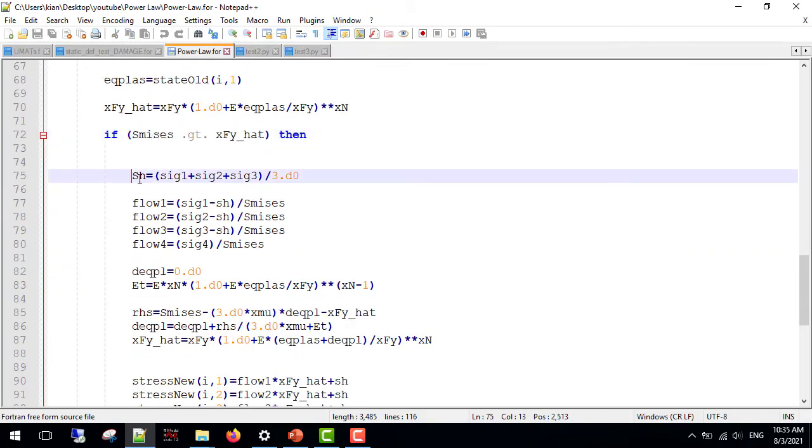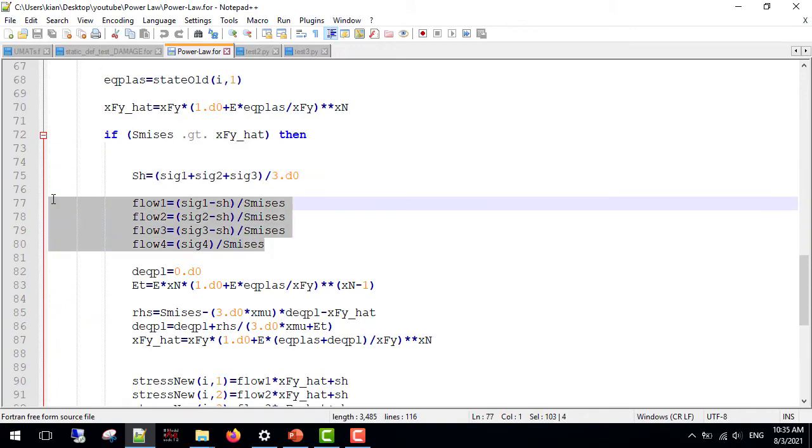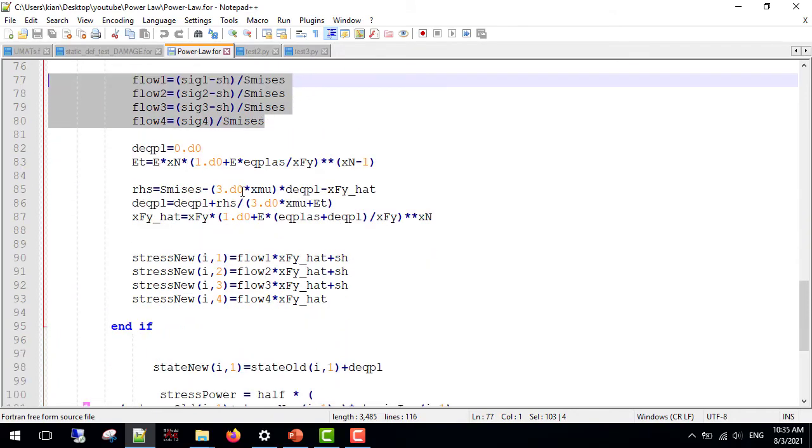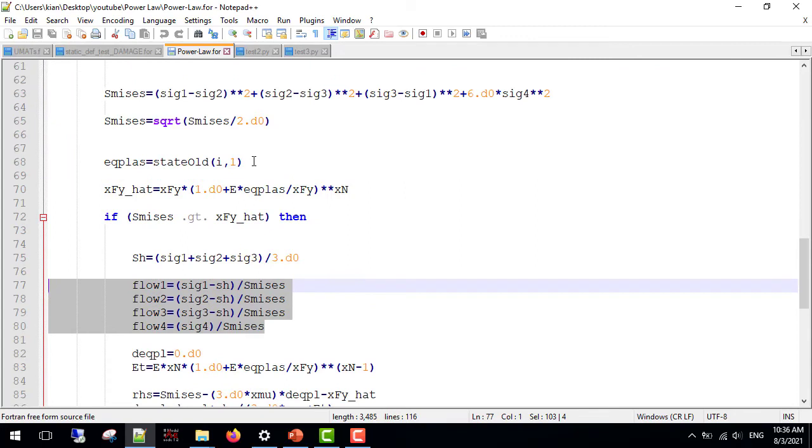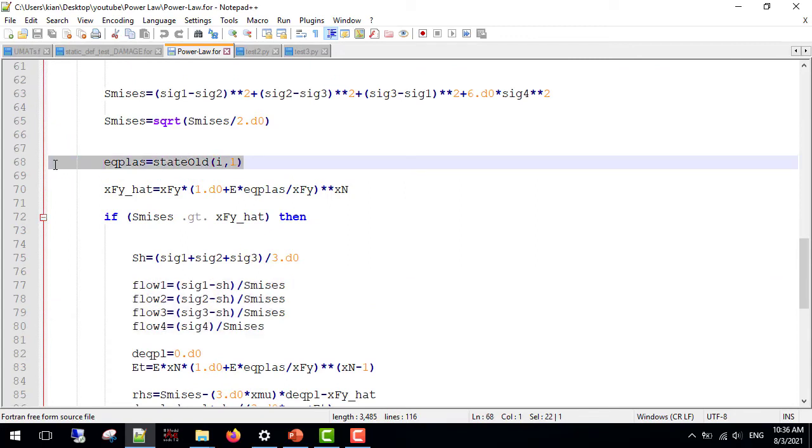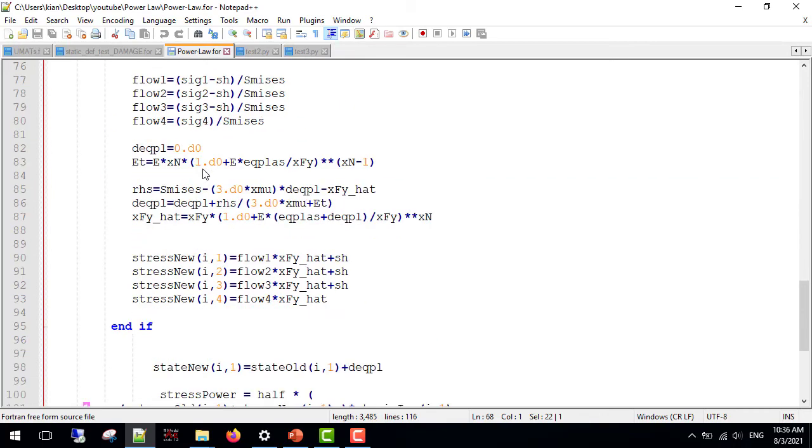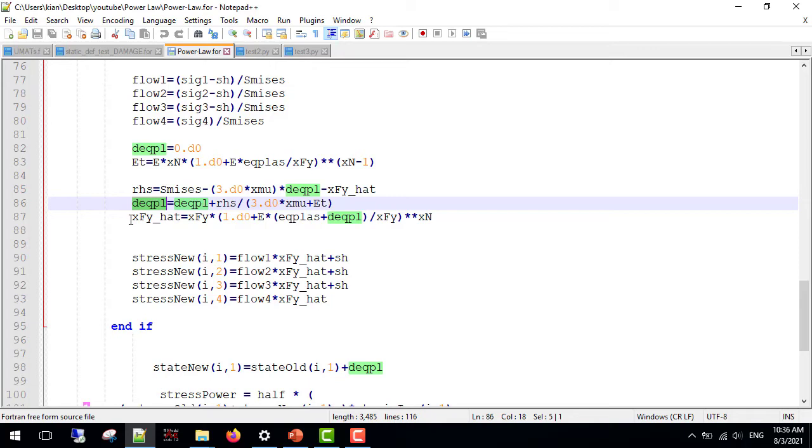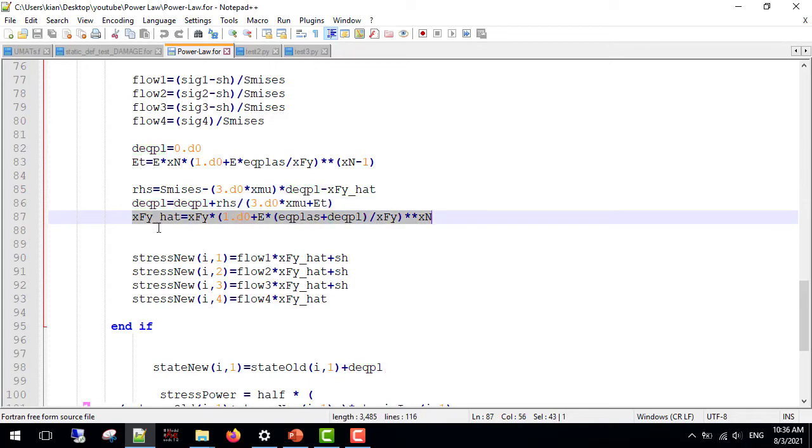Next, the hydrostatic stress and the flow stresses. Now, we define the increment of the plastic strains. Remember that before any plasticity, we have the plastic strains from the previous steps in state old. So, after that, we define the increment of the plastic strain and we obtain the new yield stress from the power law formula.